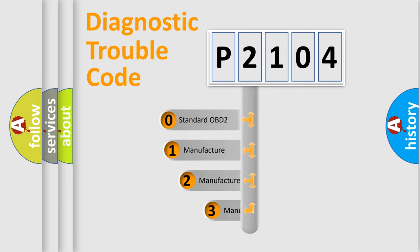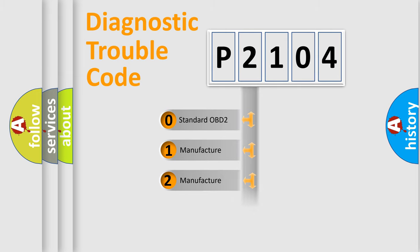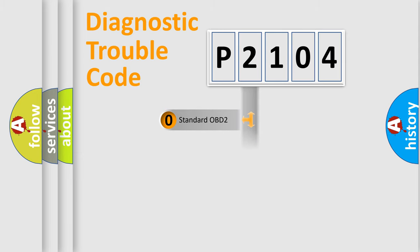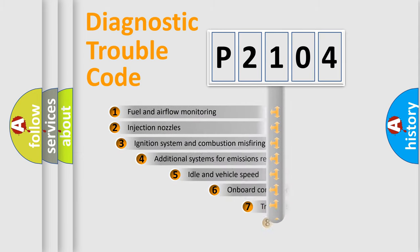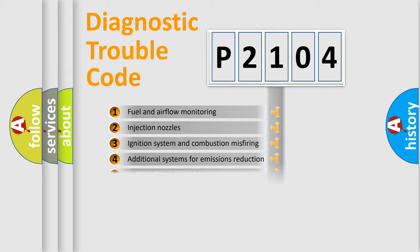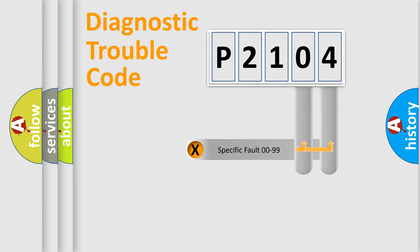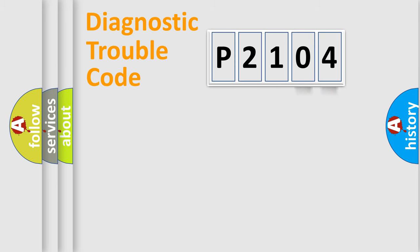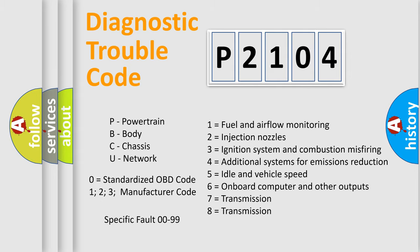If the second character is expressed as zero, it is a standardized error. In the case of numbers 1, 2, or 3, it is a manufacturer-specific error. The third character specifies a subset of errors. The distribution shown is valid only for the standardized DTC code. Only the last two characters define the specific fault of the group. Let's not forget that such a division is valid only if the second character code is expressed by the number zero.